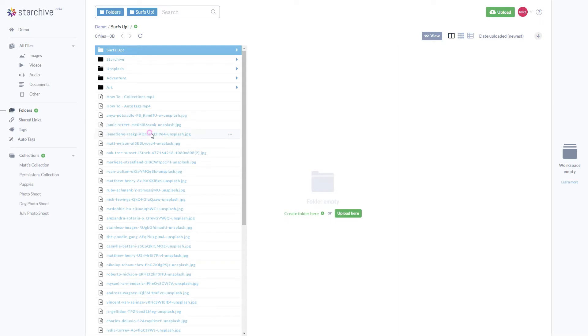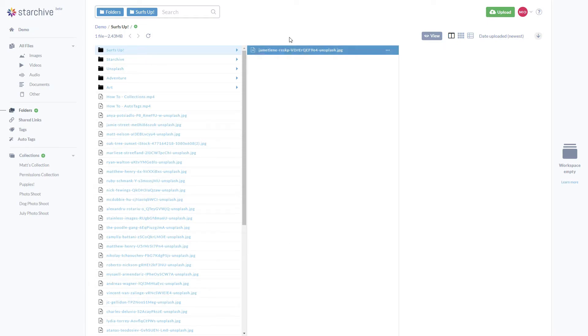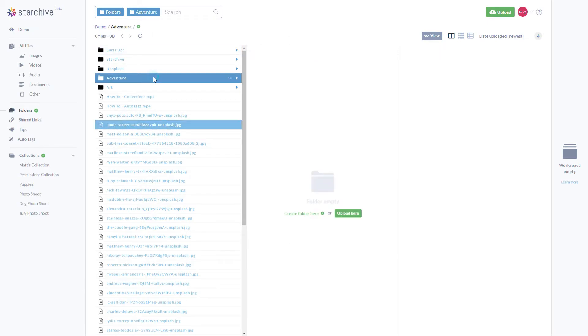To organize your folders and files, you can right-click and use the move to feature. Files and folders can also be selected and dragged from one folder to another.